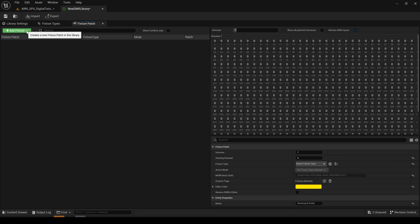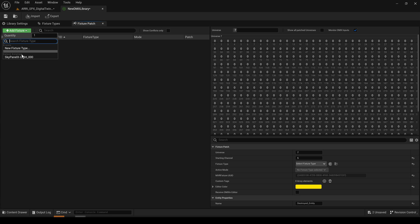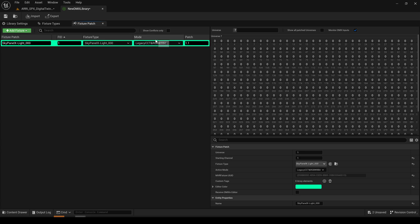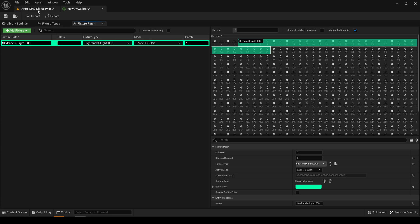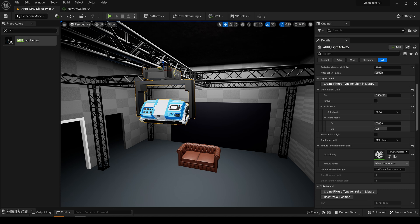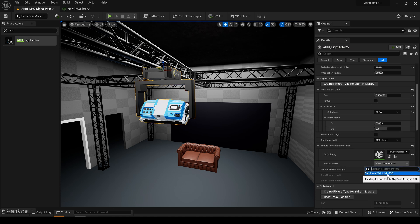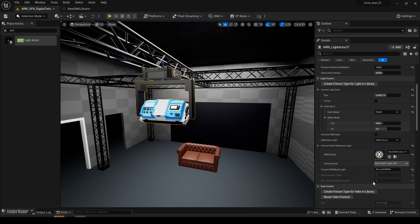So now let's create a fixture patch. Select the 8 zone mode. Set the right address and go back to our ARRI light actor. You see our patch is now available. If I select it all the mode settings are transferred to our actor right now.